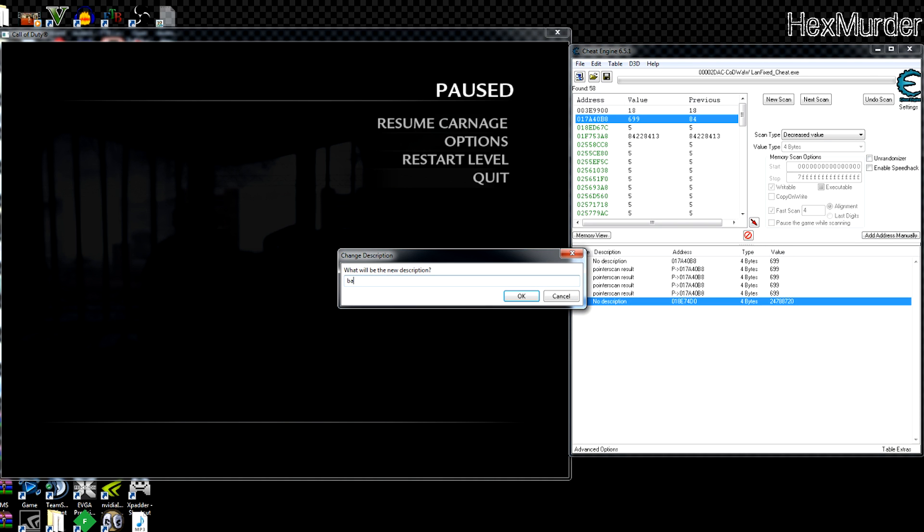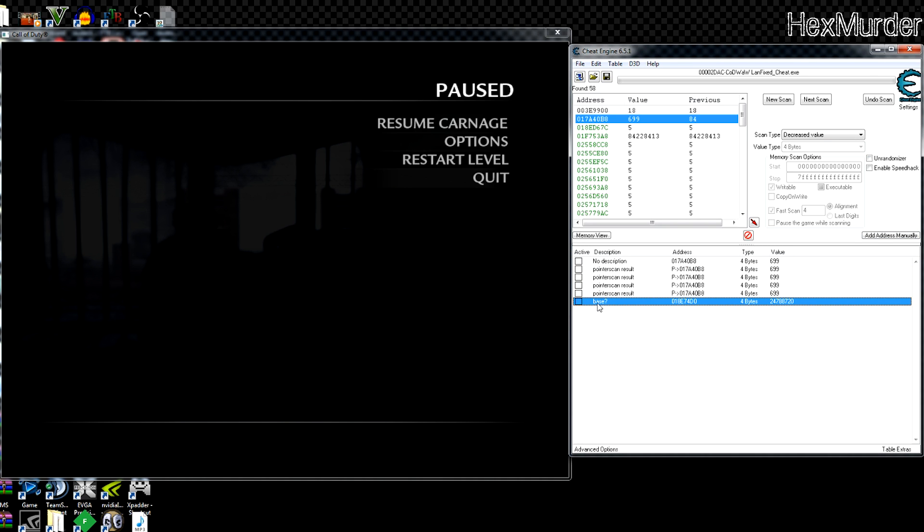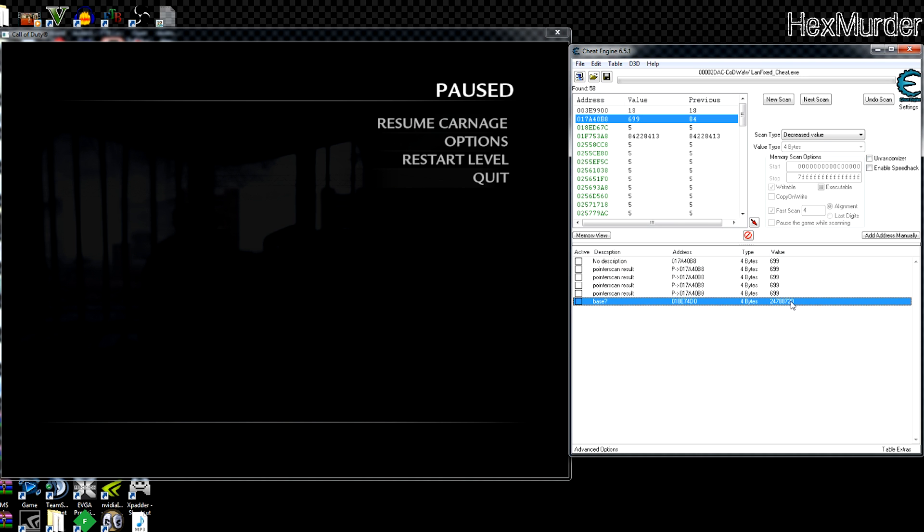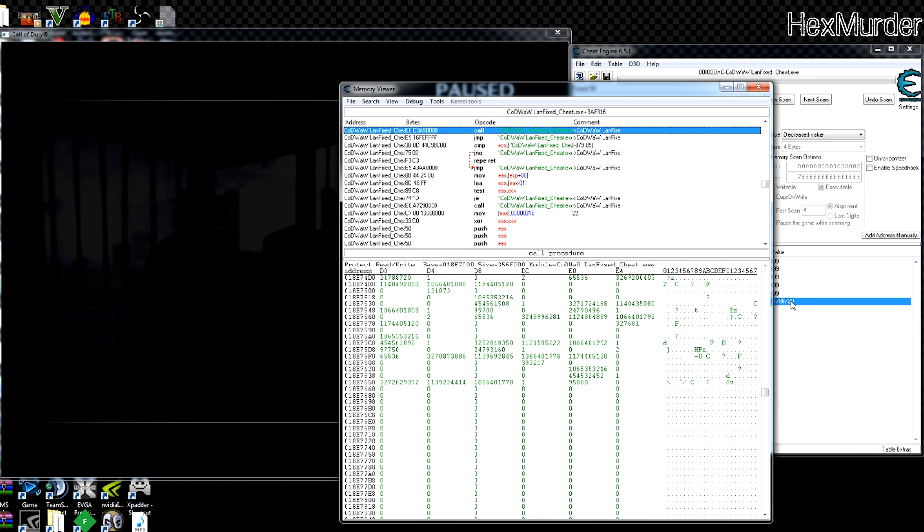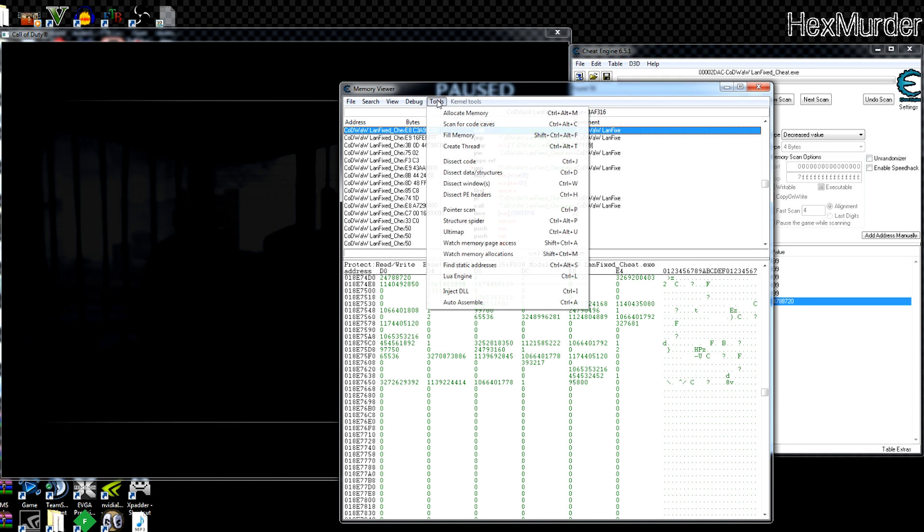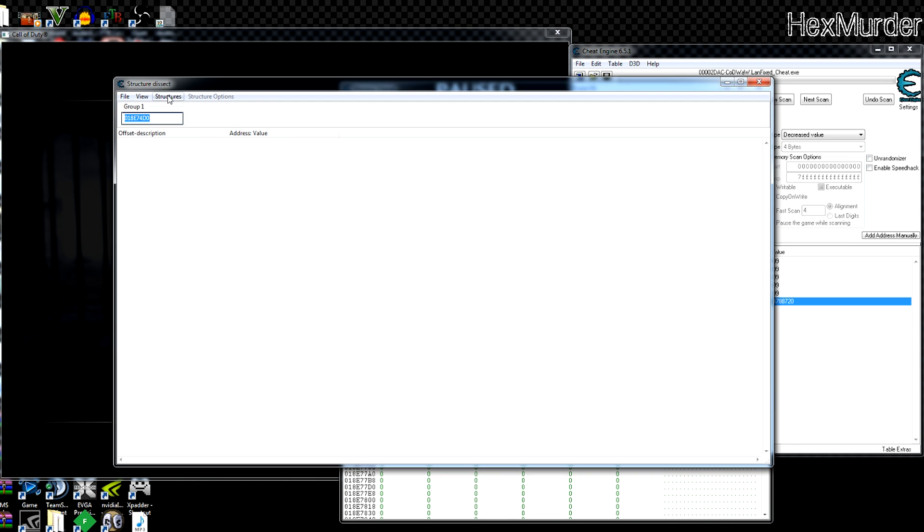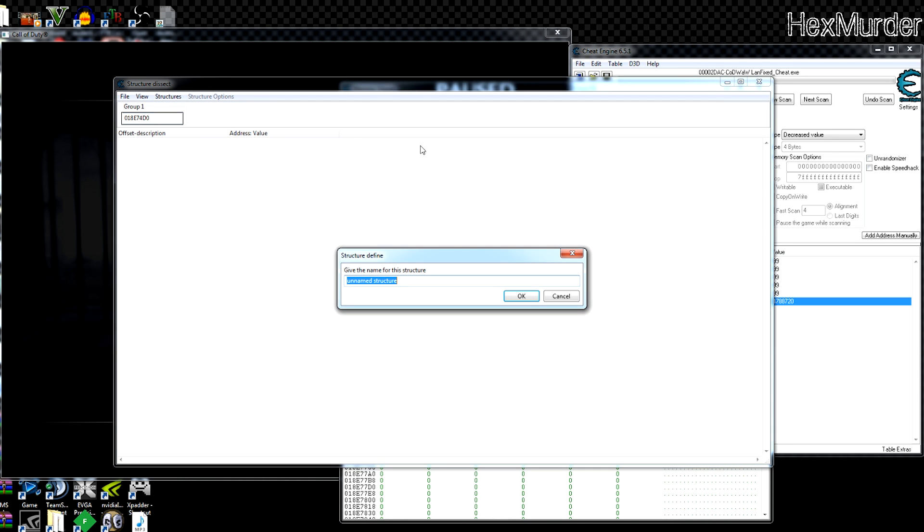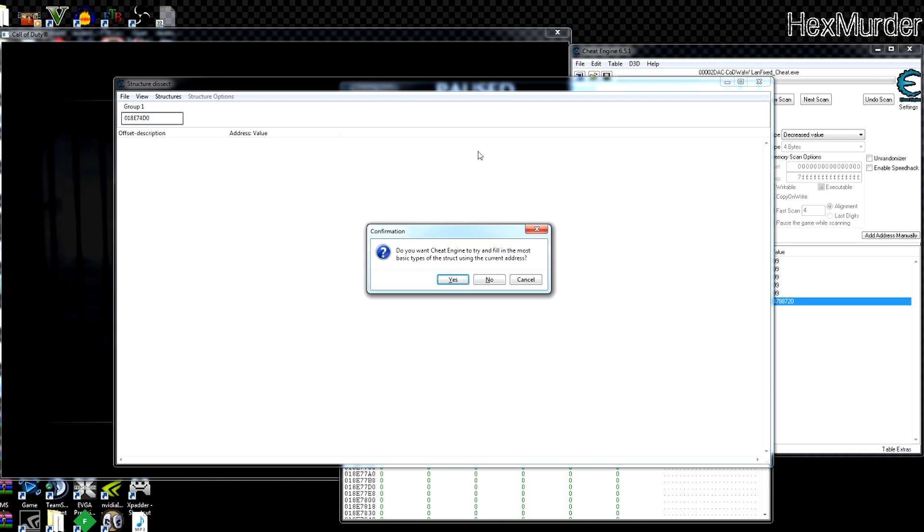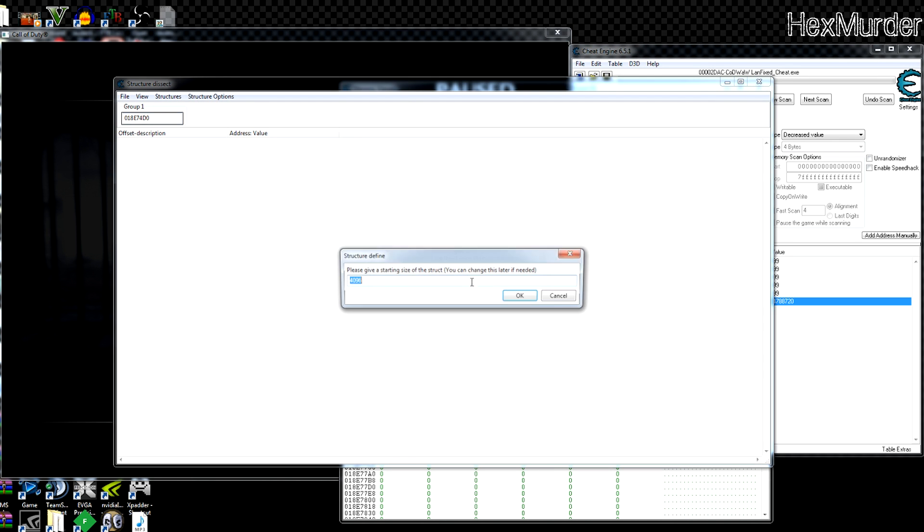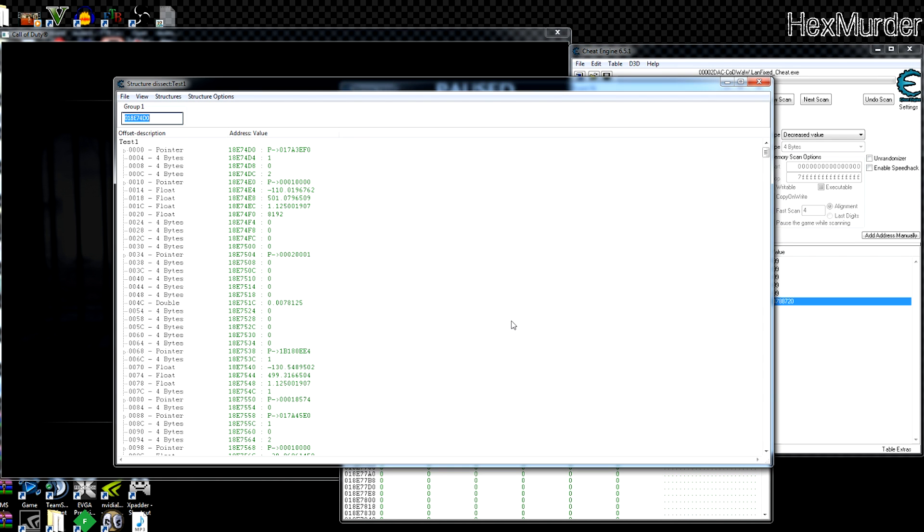We'll just call this base. Hopefully, we're not sure yet. So we haven't tested it. We're starting with the first pointer. So we'll just go to the memory viewer again. Dissect data and structures, find new structure. We'll call this test one. You can call it whatever you want.